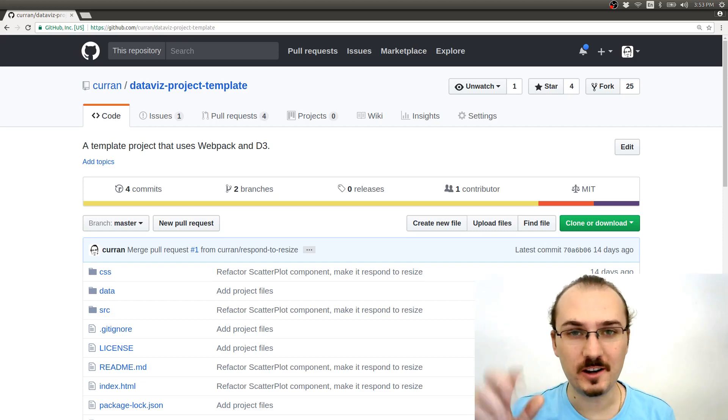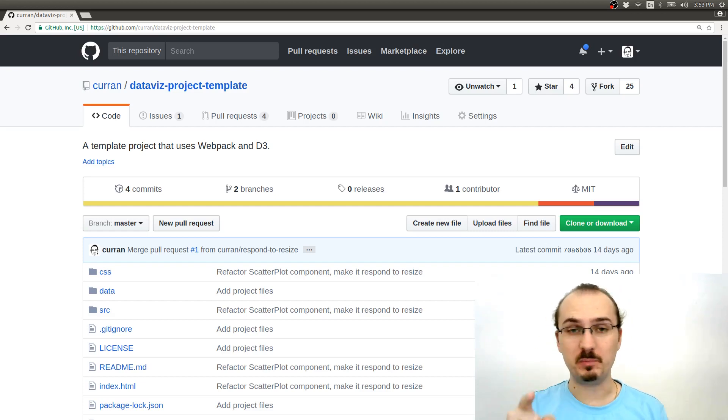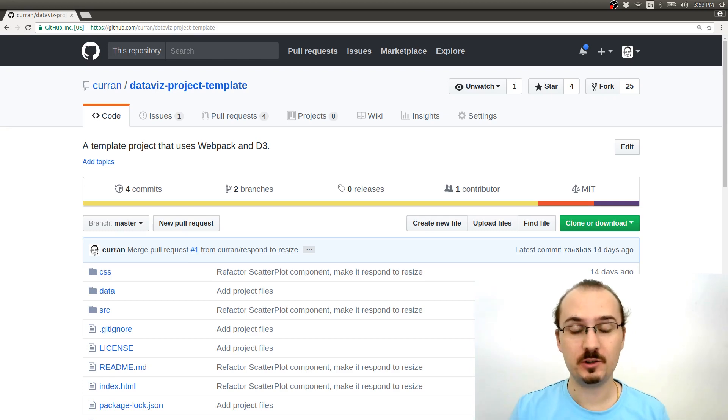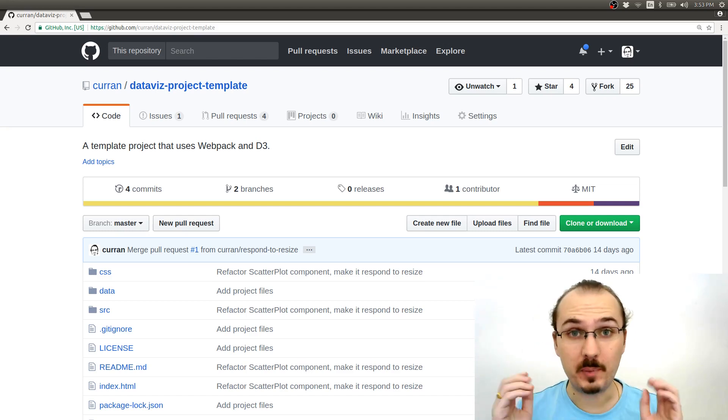Hello, Curran here. This video is all about how you can deploy your project to the web using GitHub Pages.